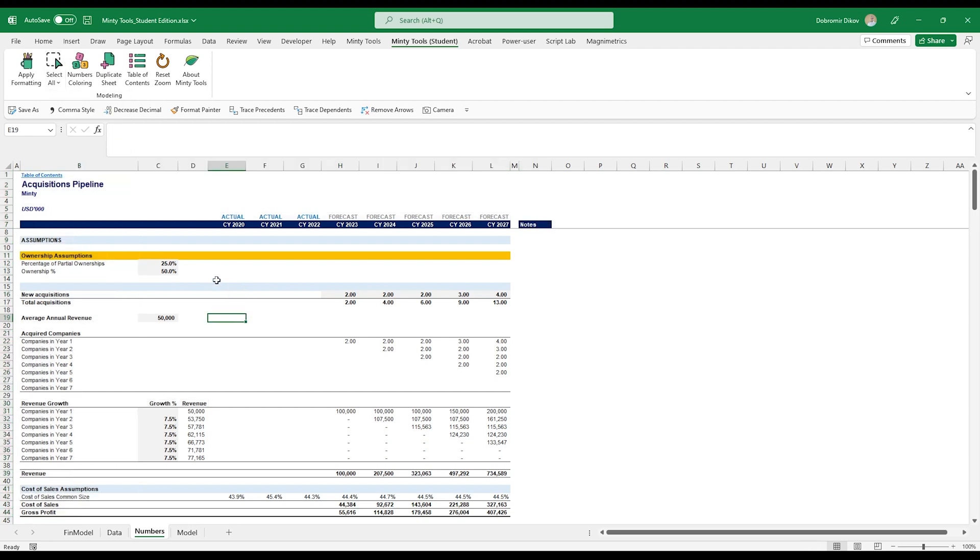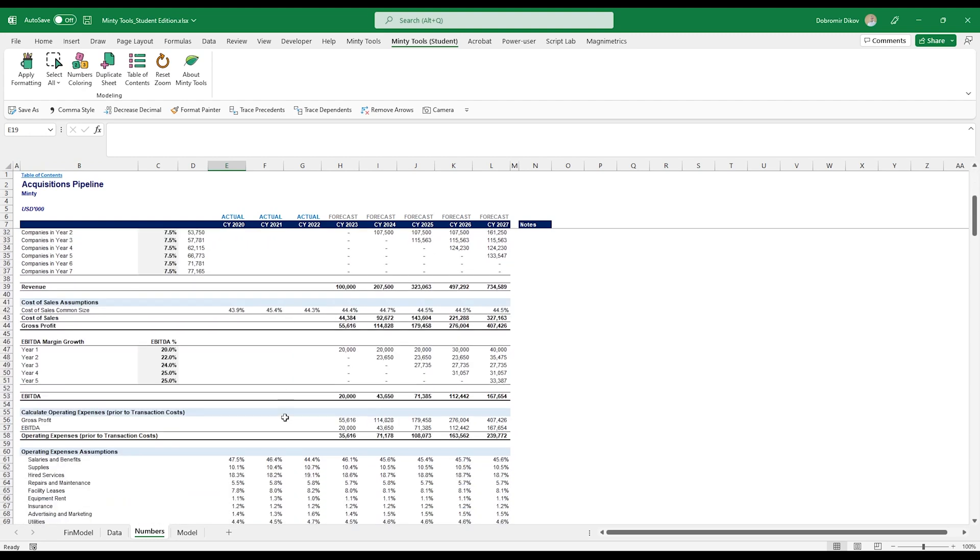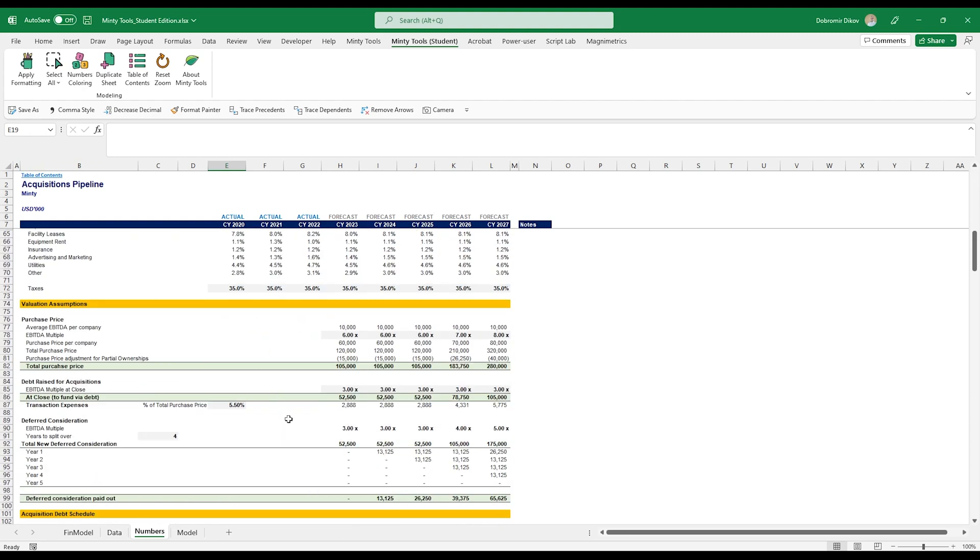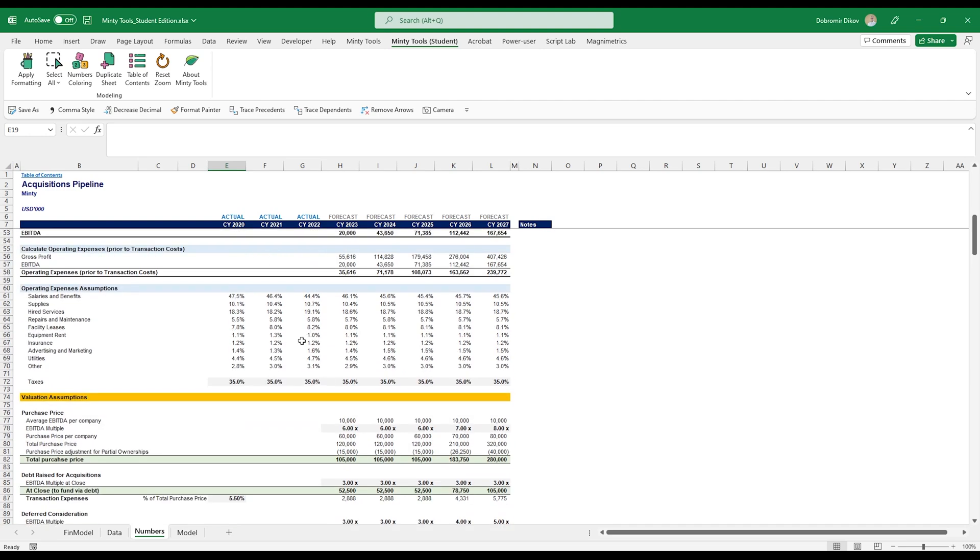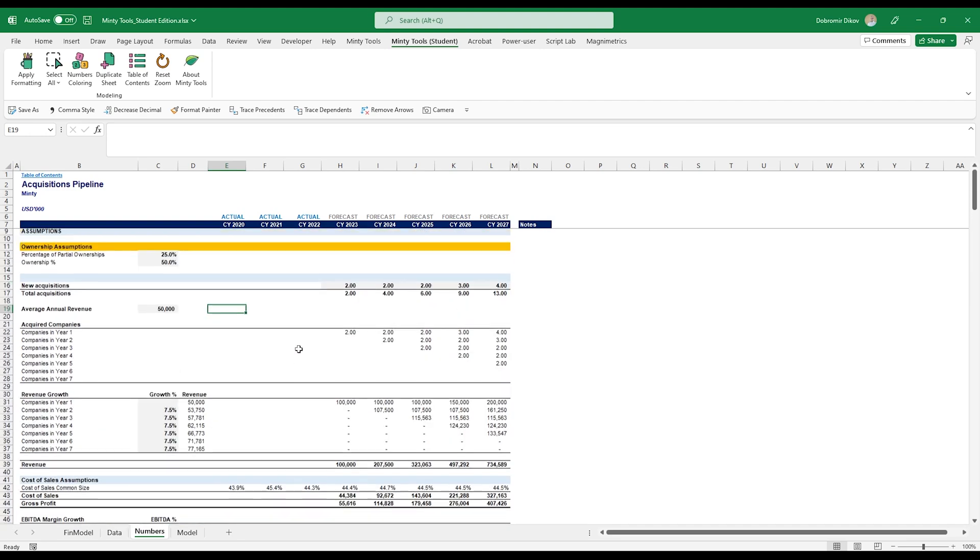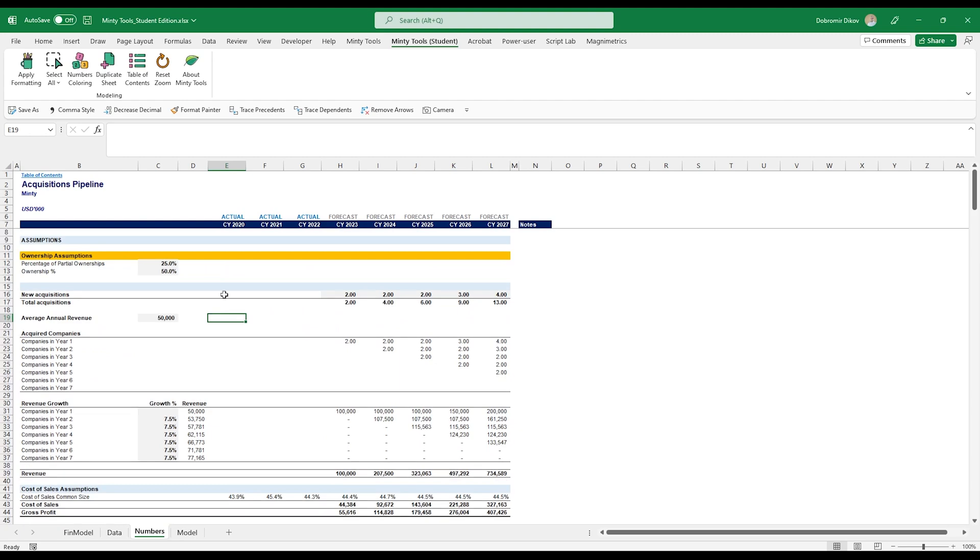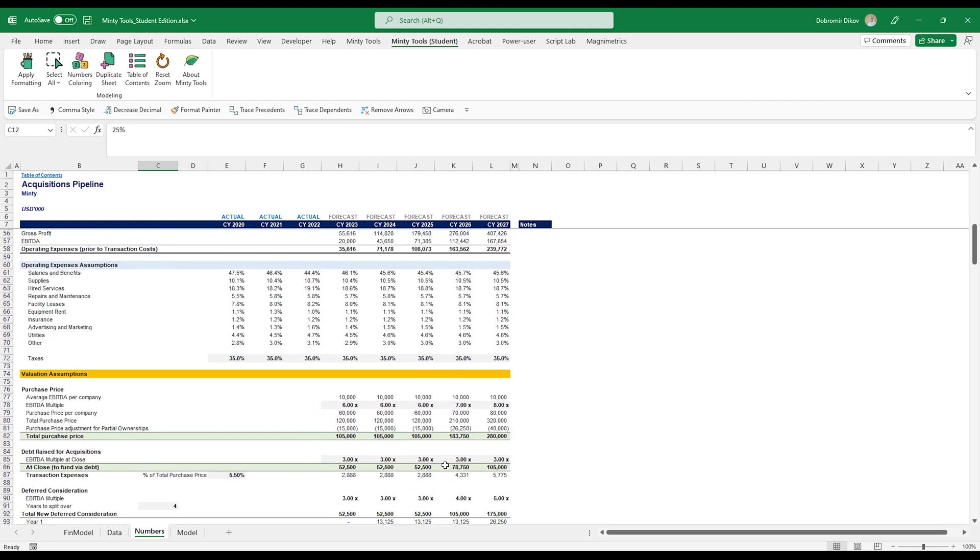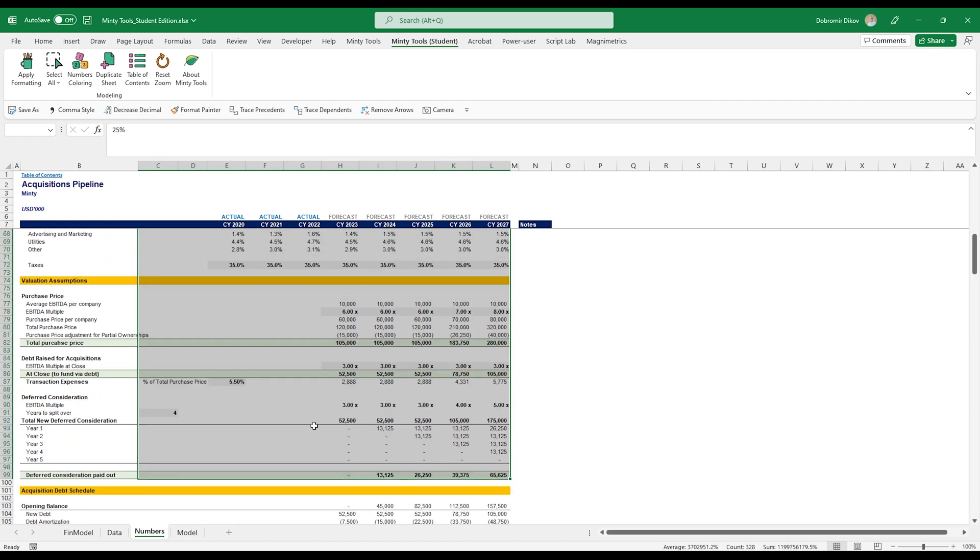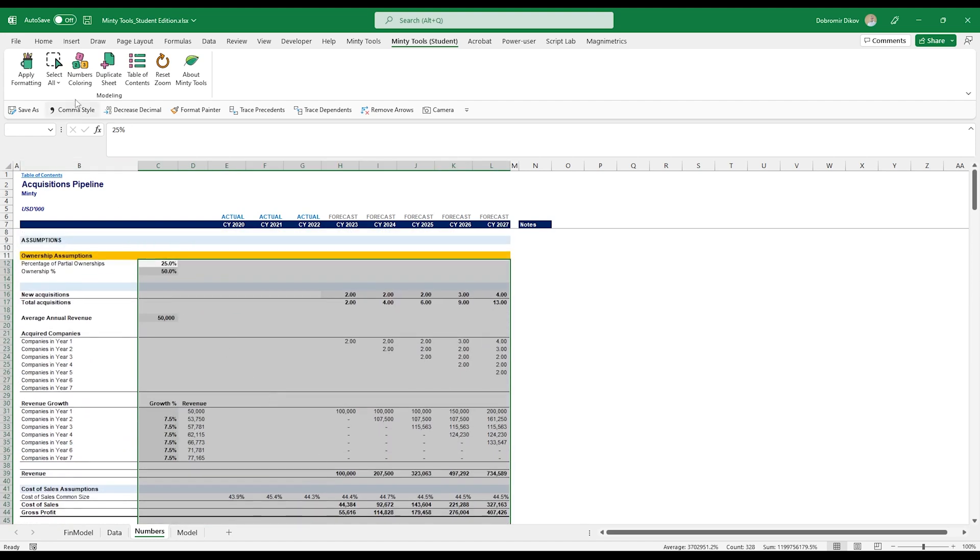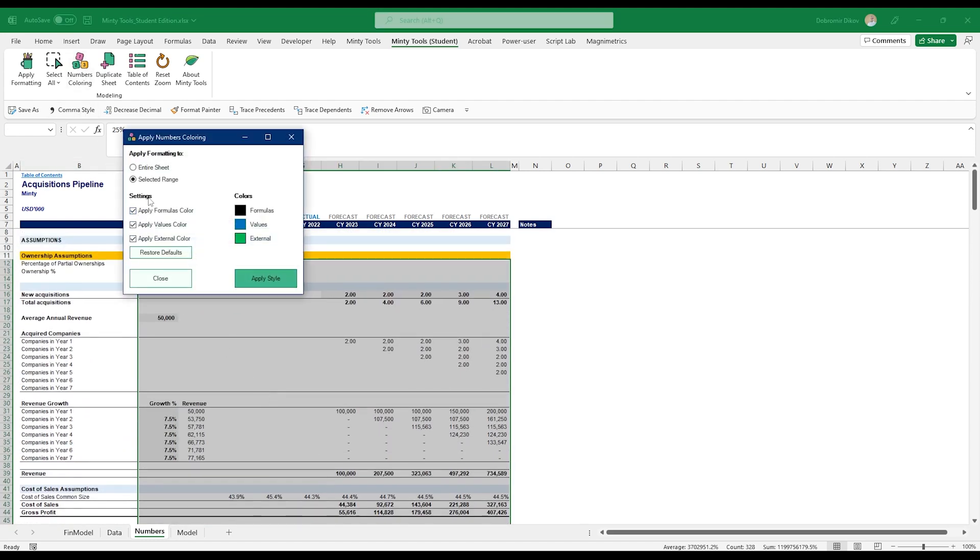Something else that we can do is numbers coloring. And this is really important when we're working on complex stuff, because let's say you've just finished this complex model. You know how everything flows. You know how everything works. But if you look at it six months from now, or if you share it with someone, they'll probably be lost in it. So it's quite a good idea to get into the habit of having a color legend for your files. I'm going to grab everything all the way down to here. I'm going to click numbers coloring. And you see that we can apply it to the selected range or to the entire sheet. I usually work with selected range because entire sheet would color my headers as well, and I don't want that. You can check which ones you want to format, and you can also change the colors here to match your preferences.